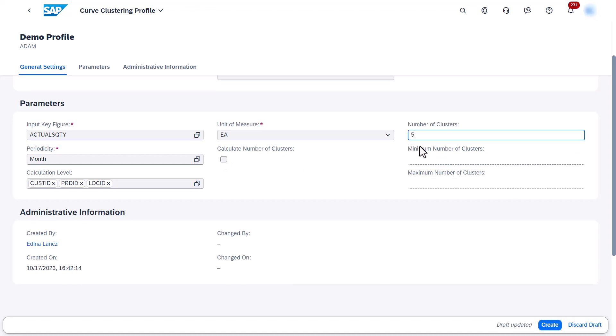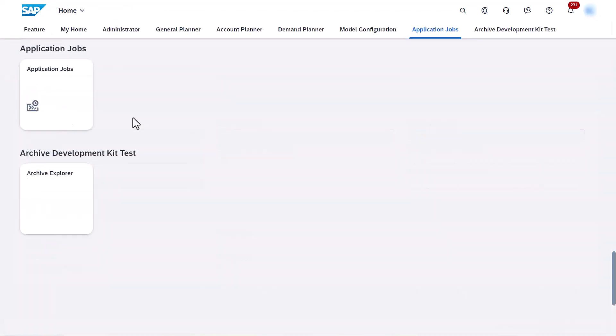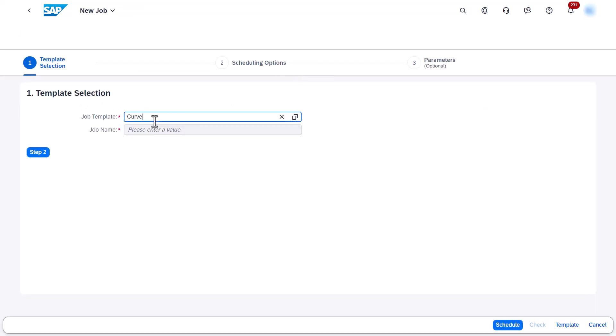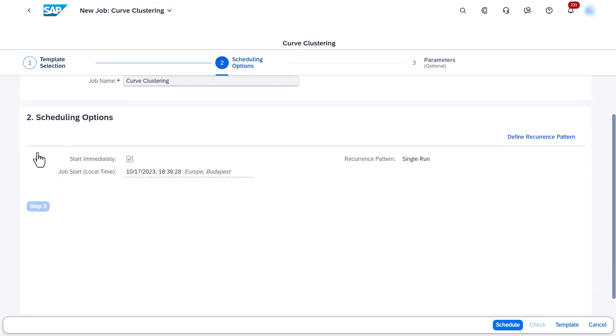Once you have created a profile, you can select it for a curve clustering application job that assigns the sales curves of planning objects to similarity-based clusters and identifies a curve type for each cluster.